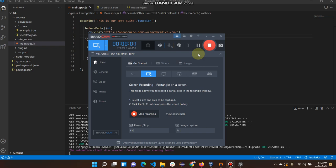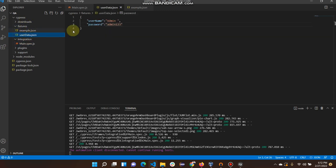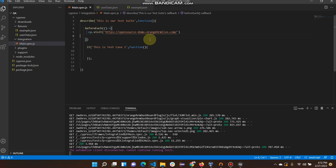Hi friends, today we will discuss how to integrate a JSON file in Cypress, or how to get the values from a JSON file in Cypress. This is our test case file and I have already created a JSON file under the fixtures folder. I have already defined my values here — I am using just a username and password — and basically this is our visiting link.